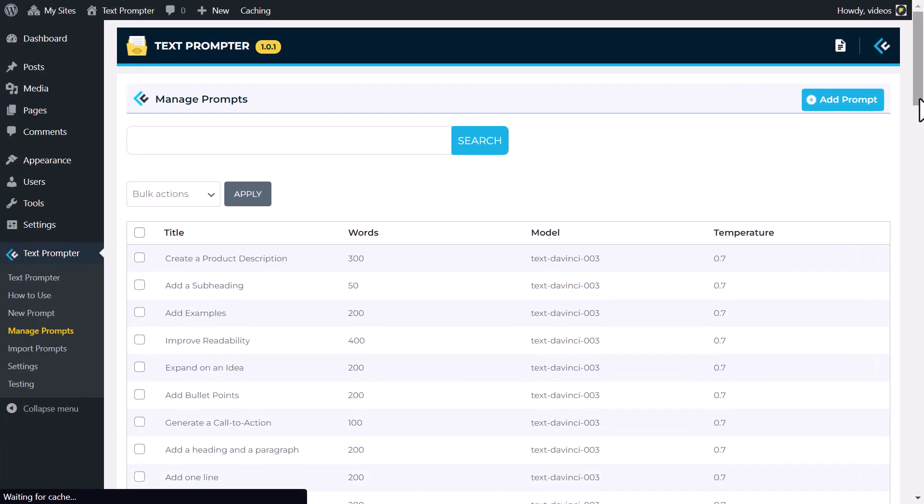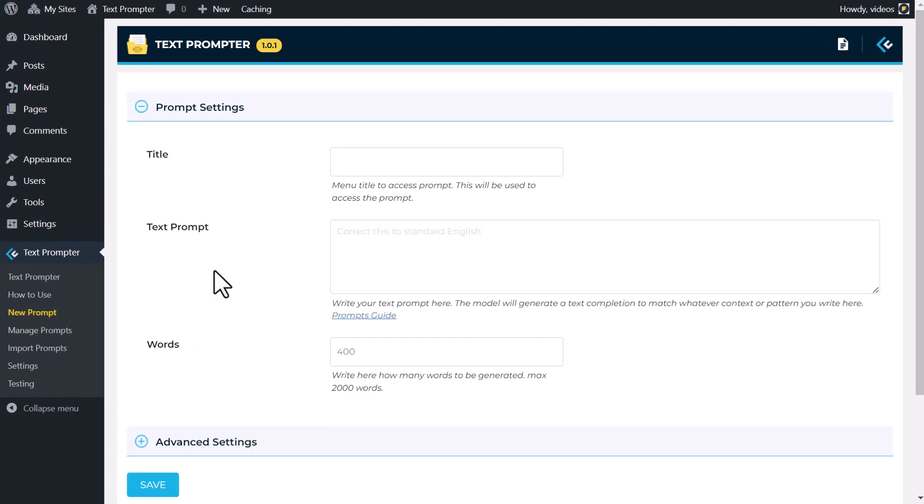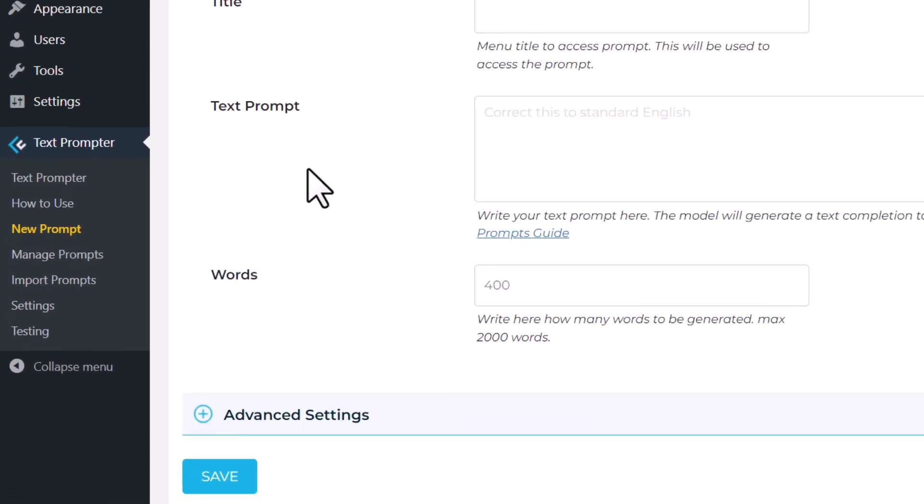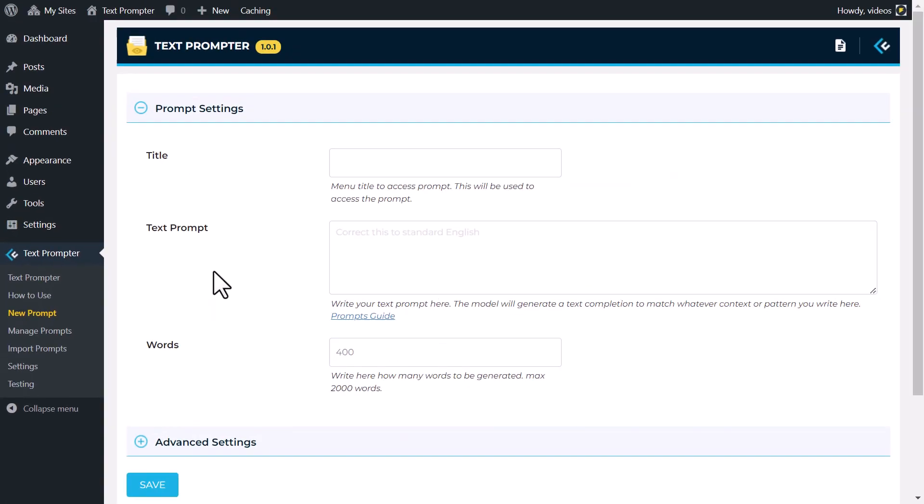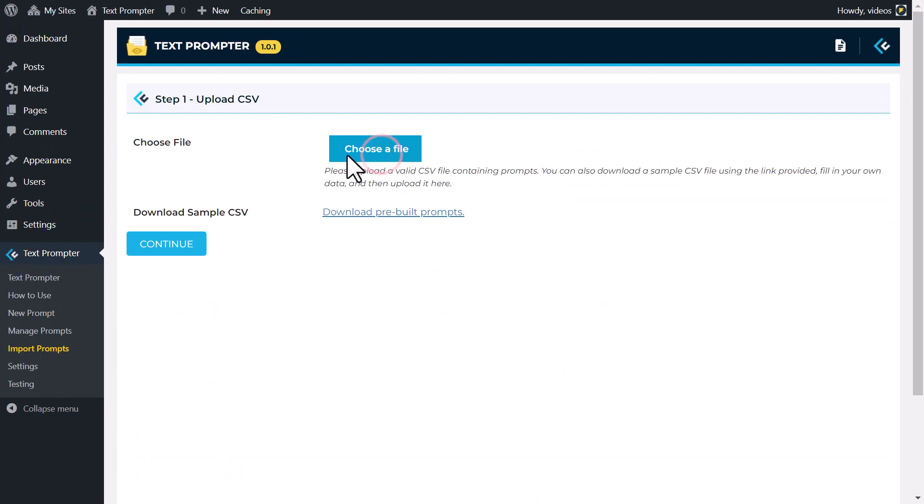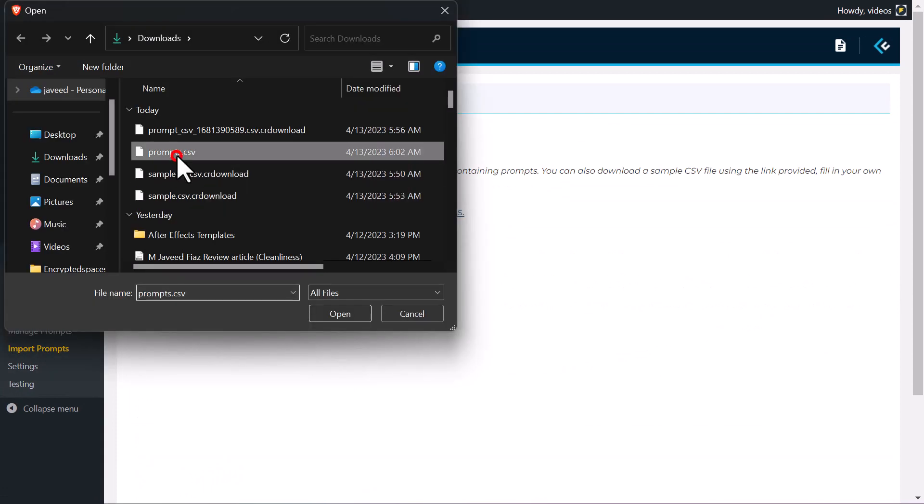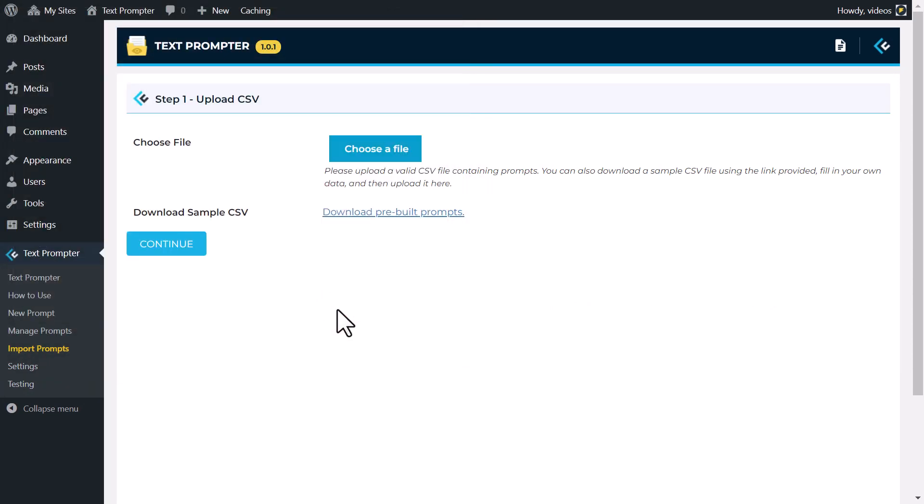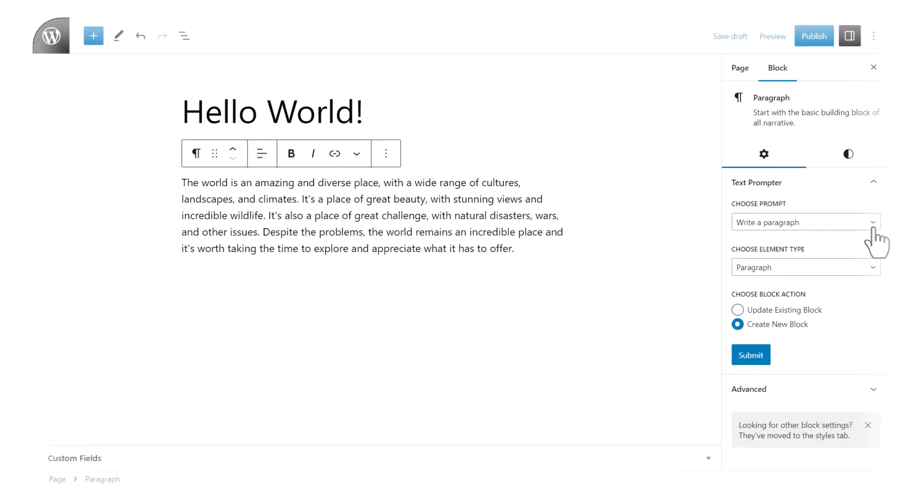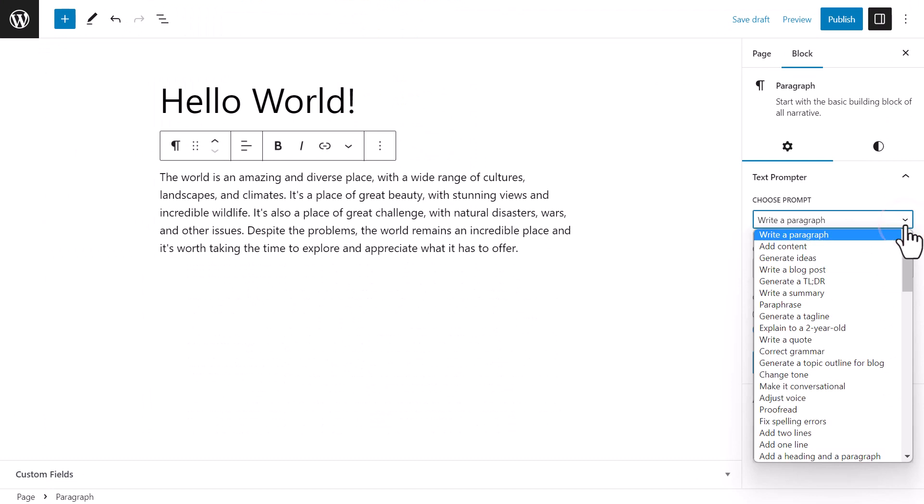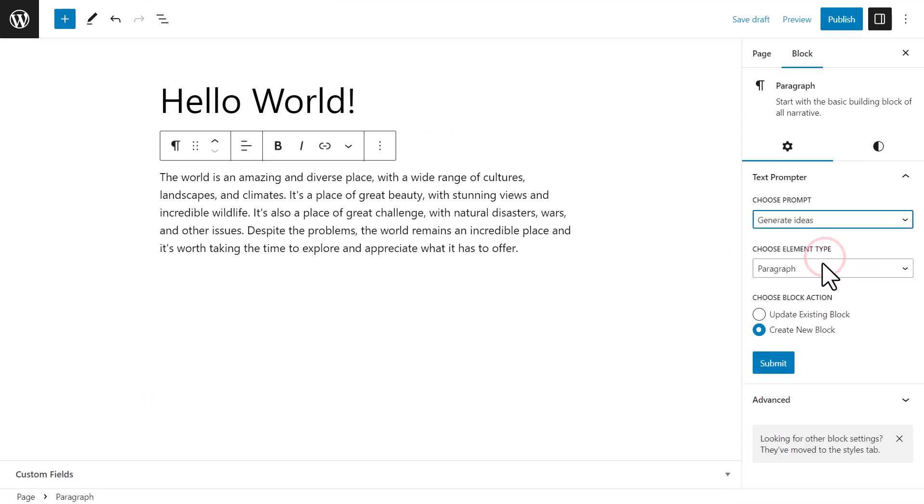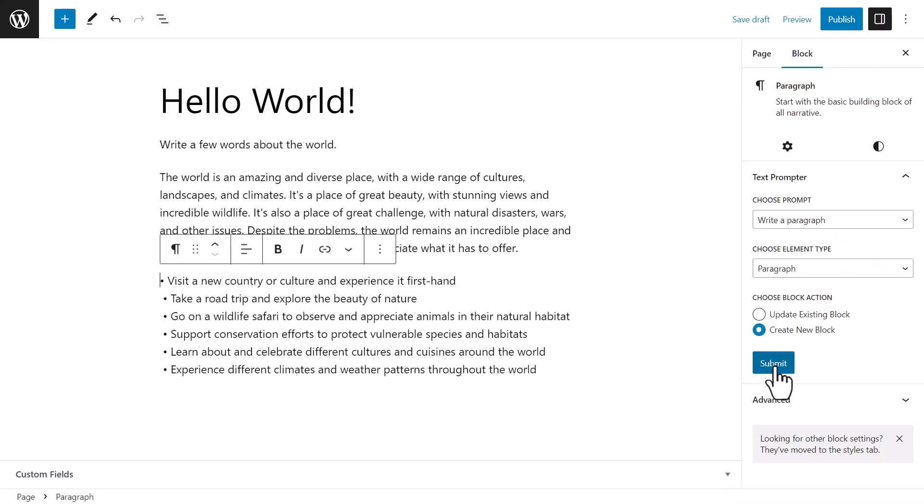Managing prompts has never been easier with TextPrompter. You can create and manage new prompts, import and export bulk prompts, and even test them to see how they fare. And with seamless integration into Gutenberg, you can easily add a new block or update an existing one with your optimized prompts.